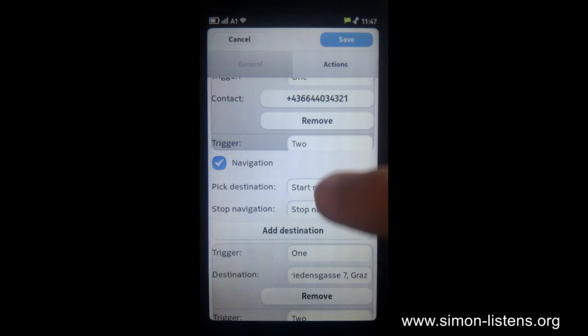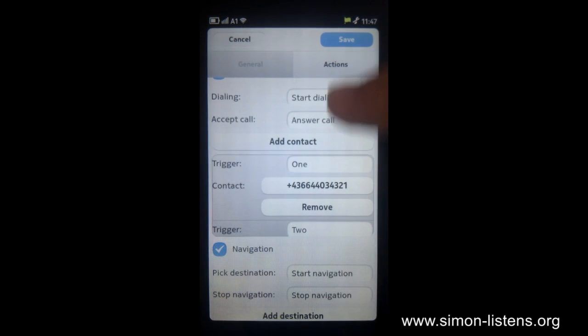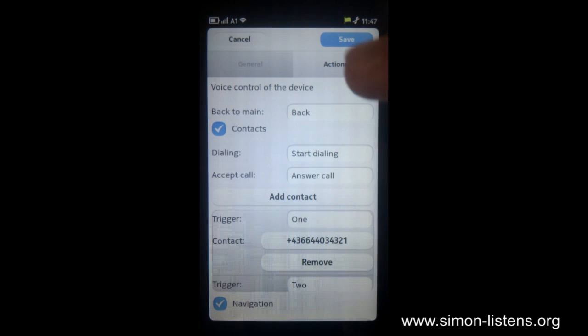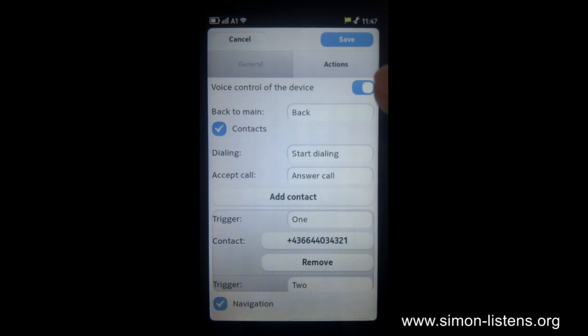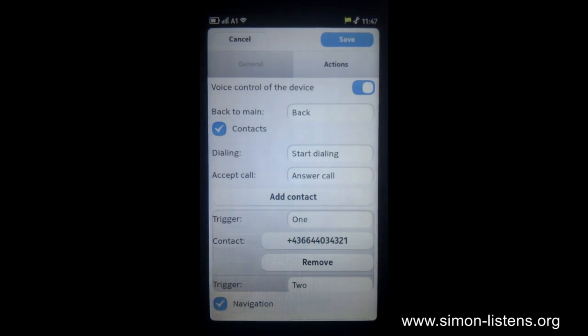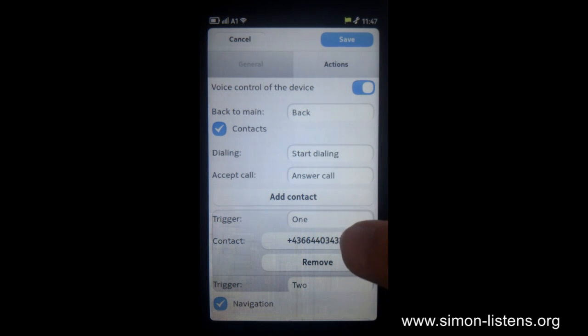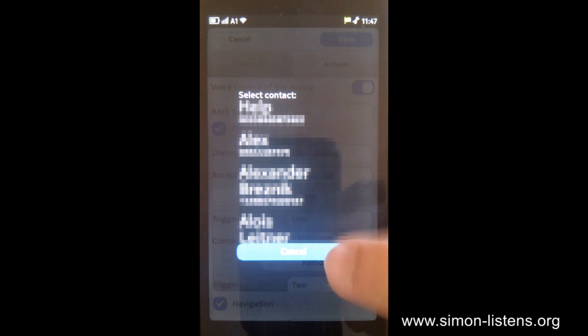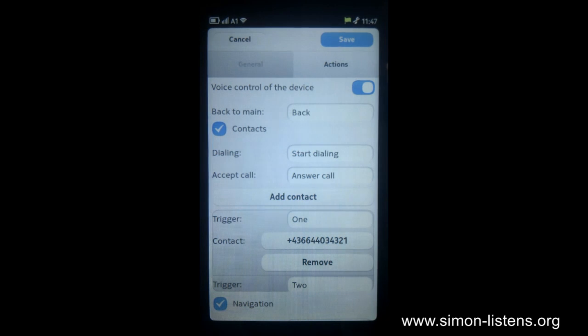So if you can see, we can change the triggers for all of these actions, of course. And it's actually more user-friendly than you might think on the first glance. So if you actually use it, it's quite nice already. Of course, you can also turn the voice control off altogether.